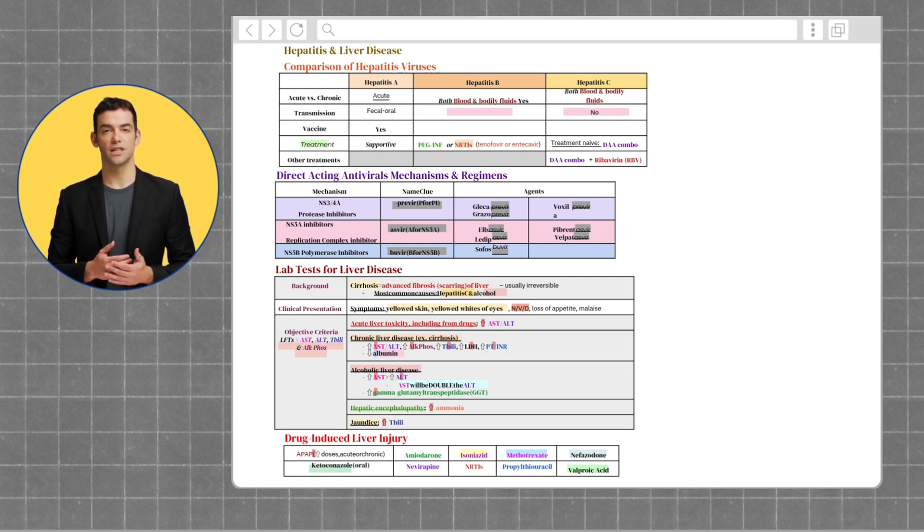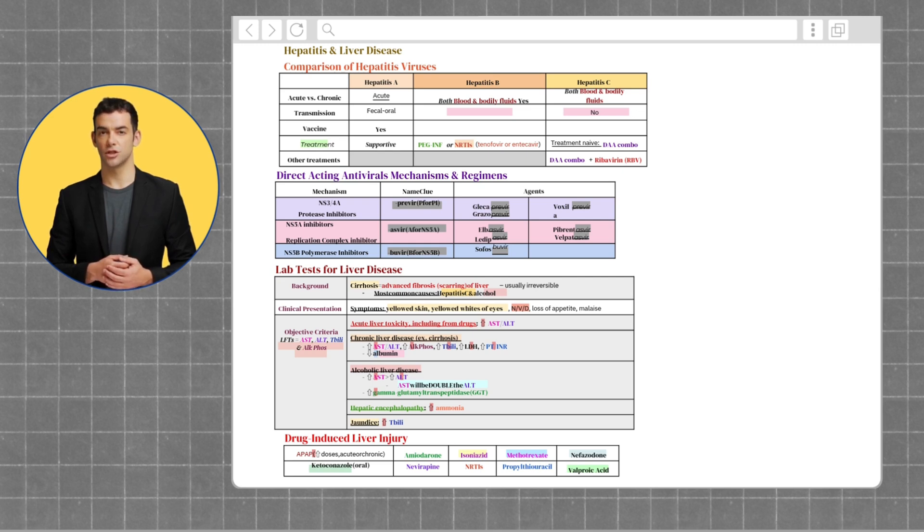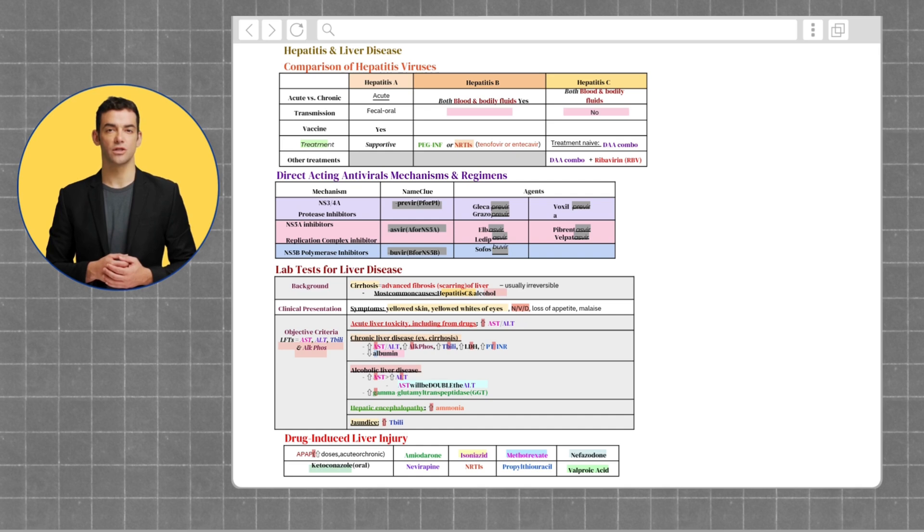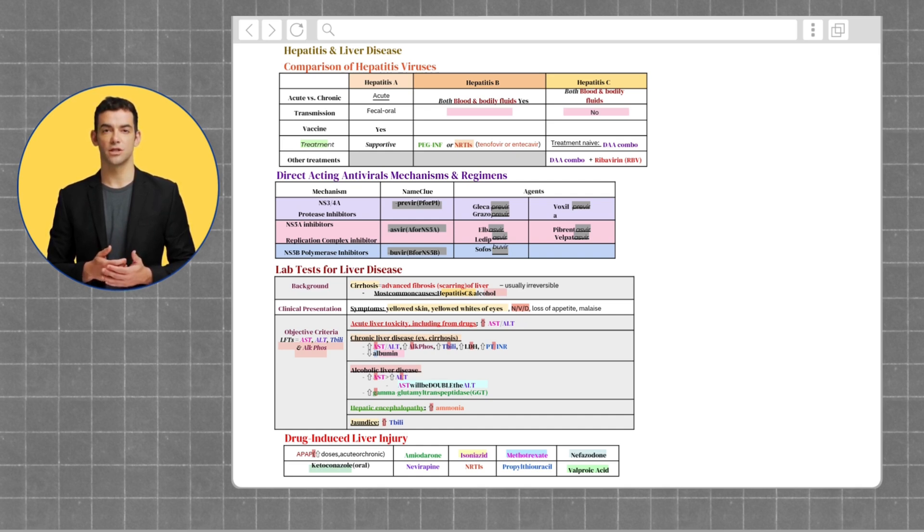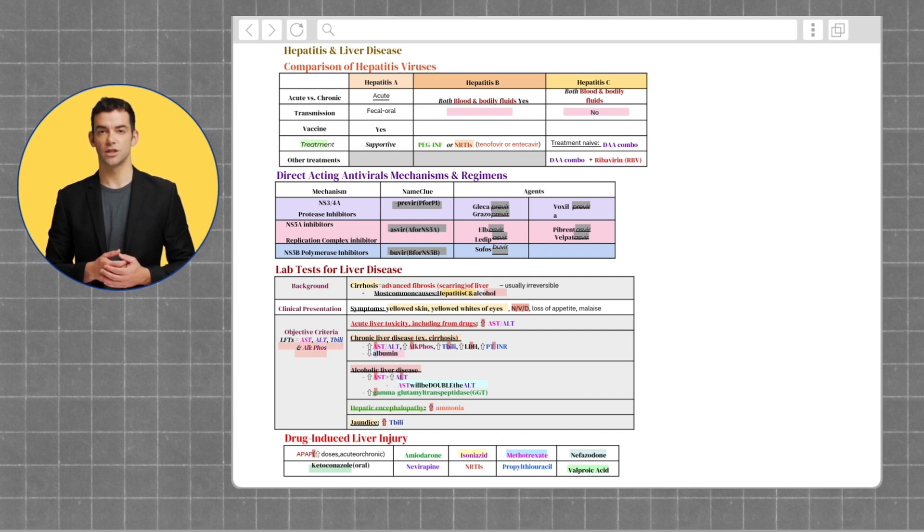First, let's start with hepatitis. Hepatitis simply means inflammation of the liver. It can be caused by viruses, alcohol, certain drugs, or even autoimmune conditions. The most common forms are viral: hepatitis A, B, and C.